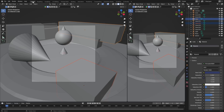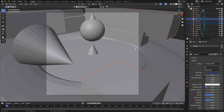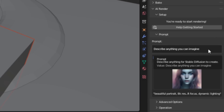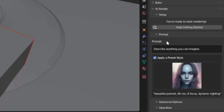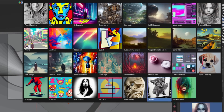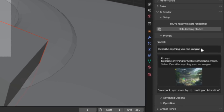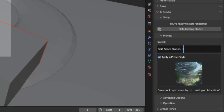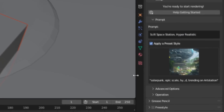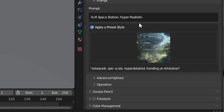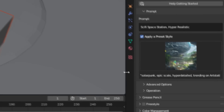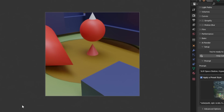I've made a very rudimentary landscape out of primitive objects. The way this works is you have your text prompt and you have a preset style. If you click and open it up you can see there's a bunch of options. I'm going to try the Solarpunk preset and make the prompt "sci-fi space station hyper realistic." The preset style is also a prompt, so it's going to use both my prompt and the preset together to generate the final image. Just hit the render button and we get this.